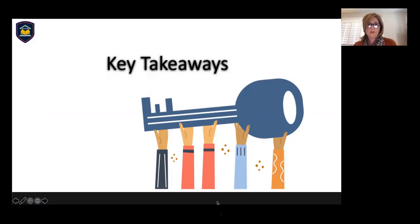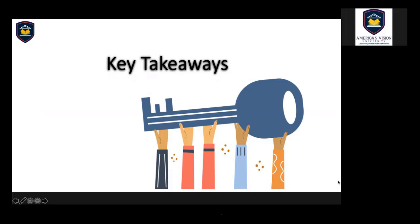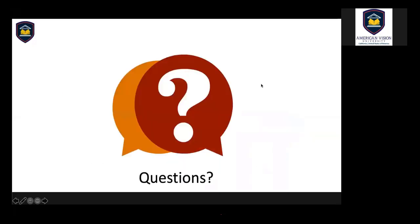All right, let's see if there are any questions. Thank you, Heather, for your time and for this great presentation, and thank you to everyone who joined us today. We're going to start with the Q&A. You can either type your question in the chat box or you may unmute and ask your question directly to our guest speaker.